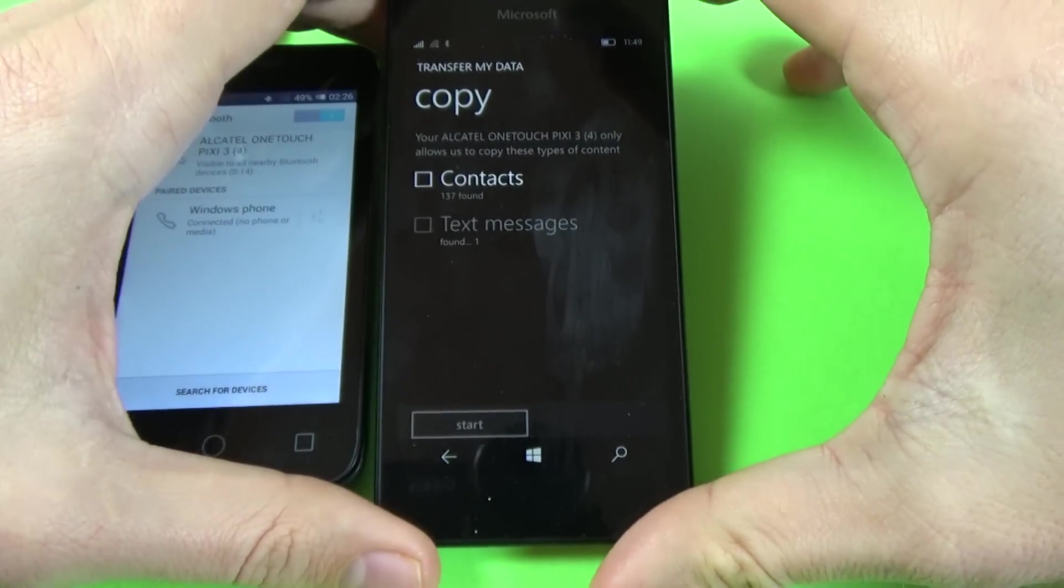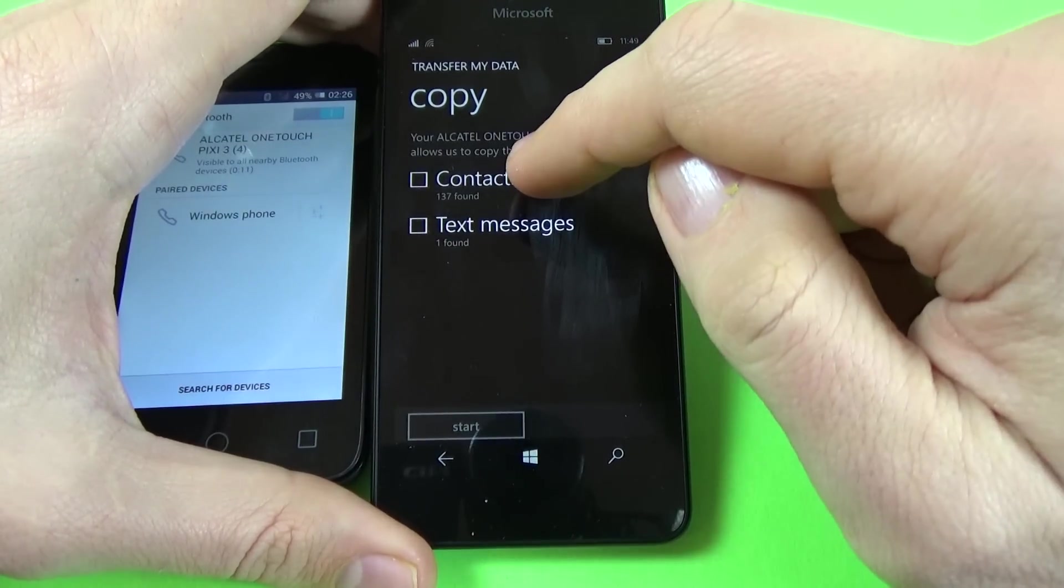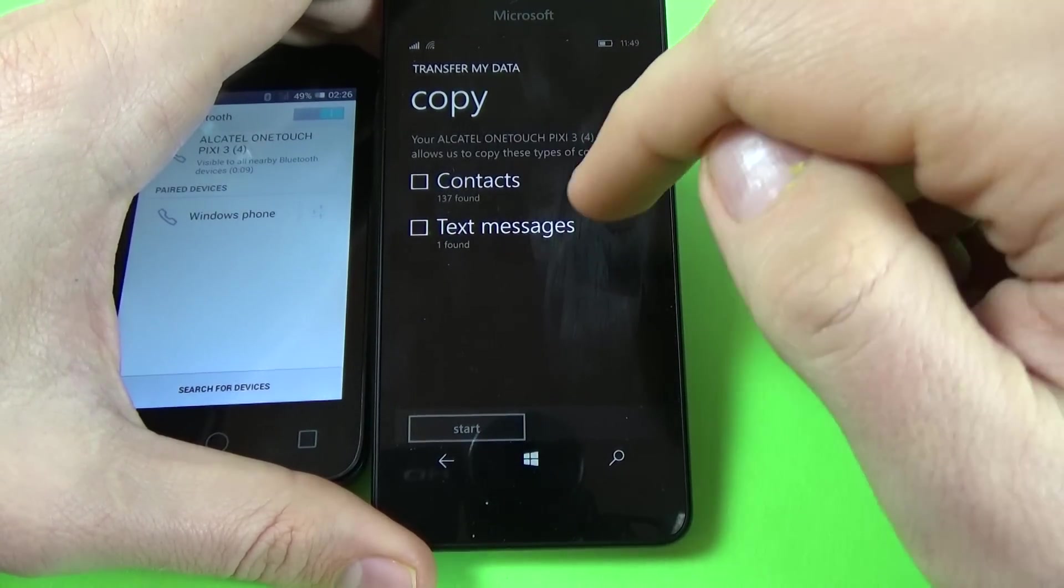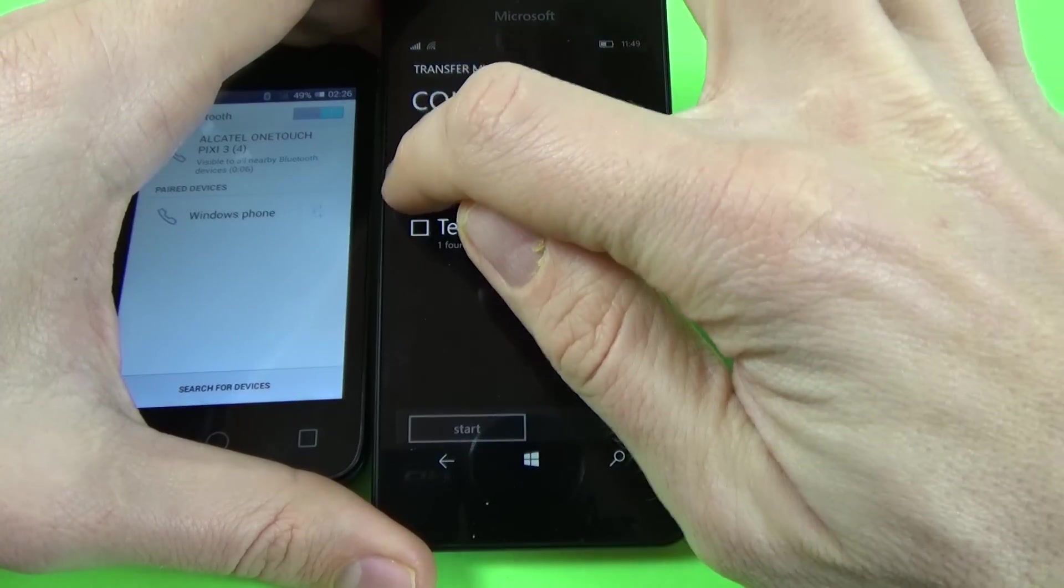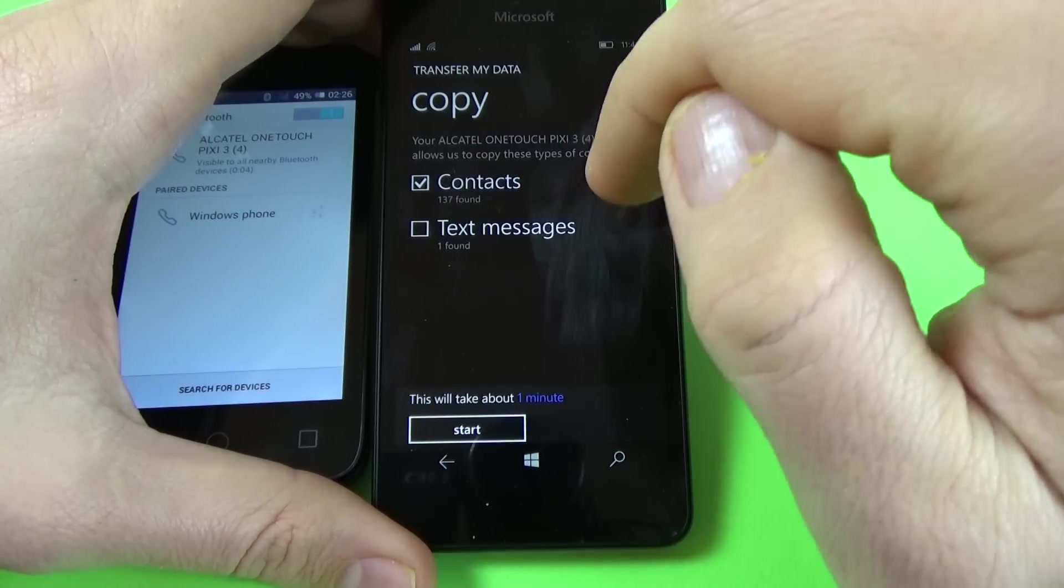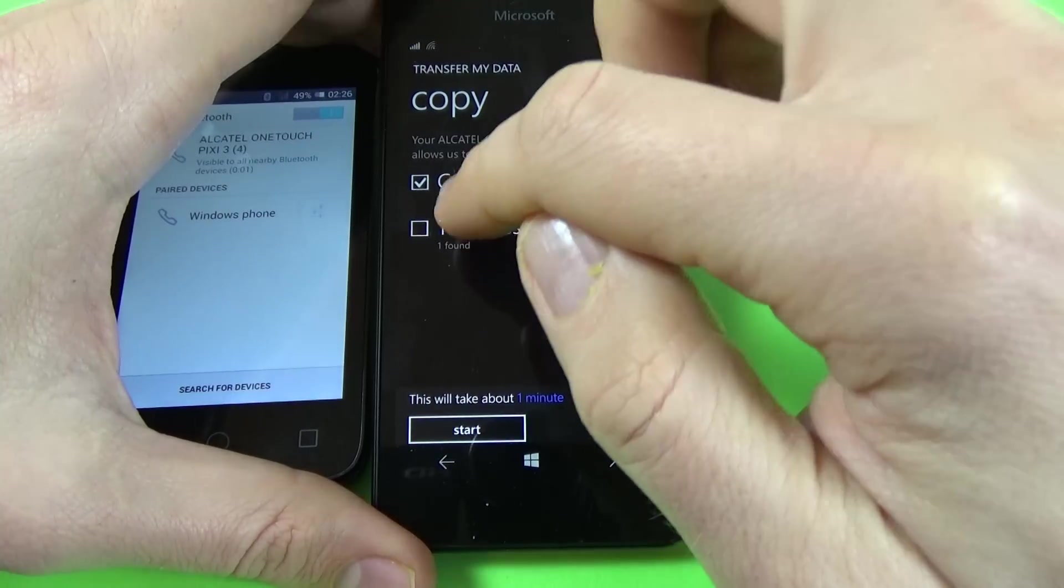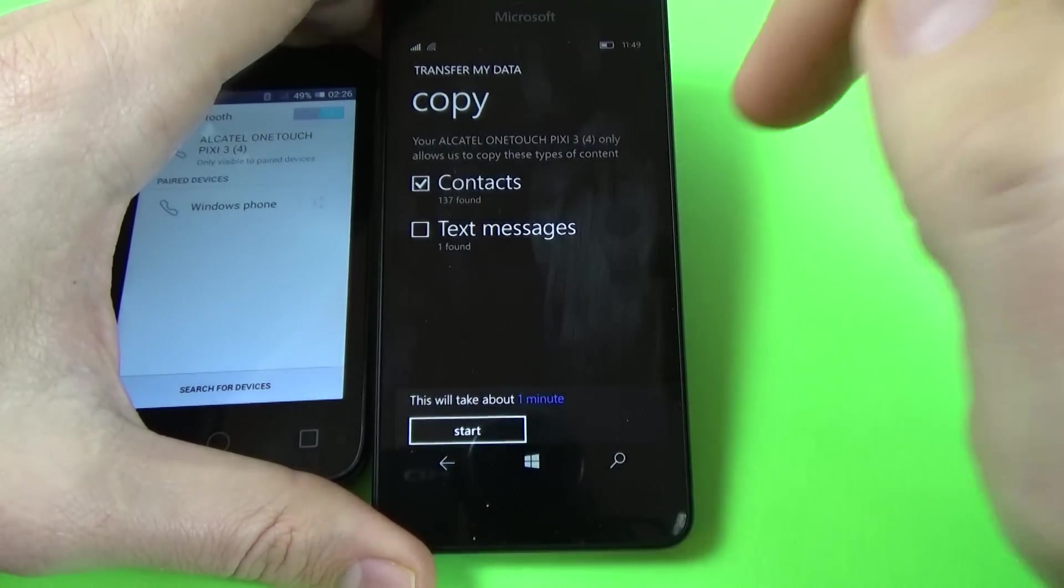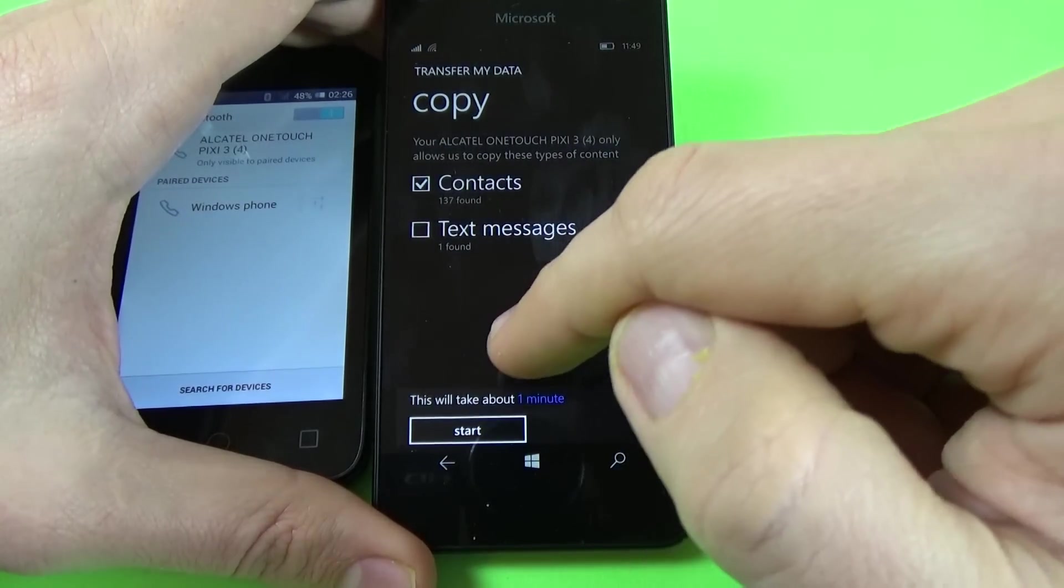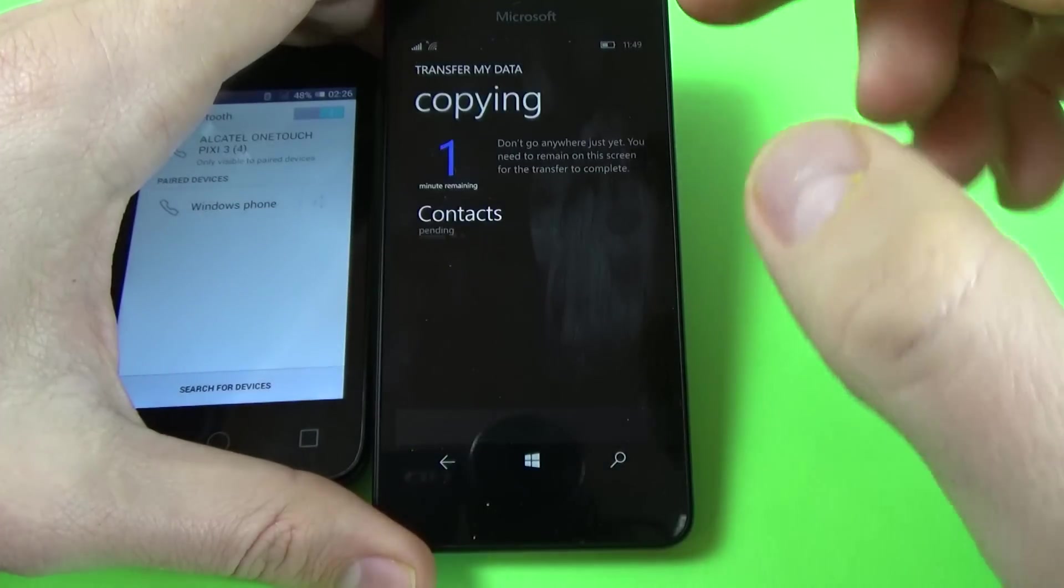And now on Windows phone I have here contacts and text messages. Just check the contacts and if you want to transfer also the text messages, you can check the text messages. But I don't want the text messages, only the contacts and click on start.